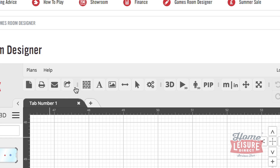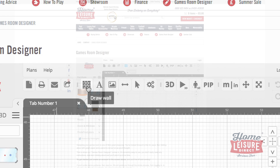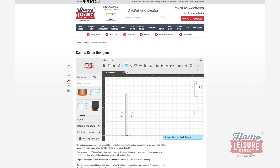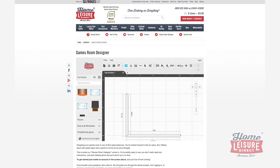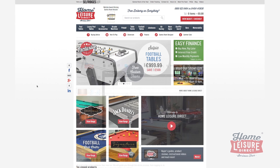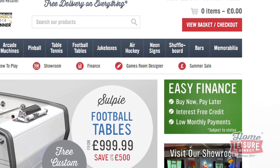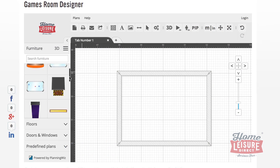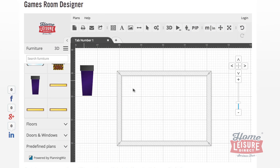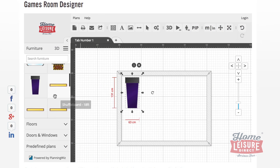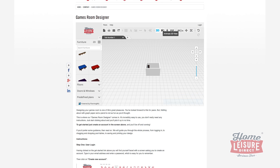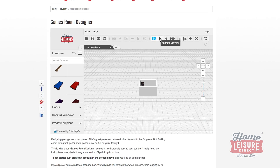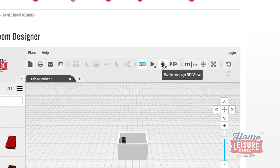Games Room Designer is an easy to use piece of planning software that's available to everybody who visits our website. You'll find it right here wherever you are on our website. It allows you to design a room, then fill it with a selection of different games room products. You can also view your games room in 3D and even walk around it.